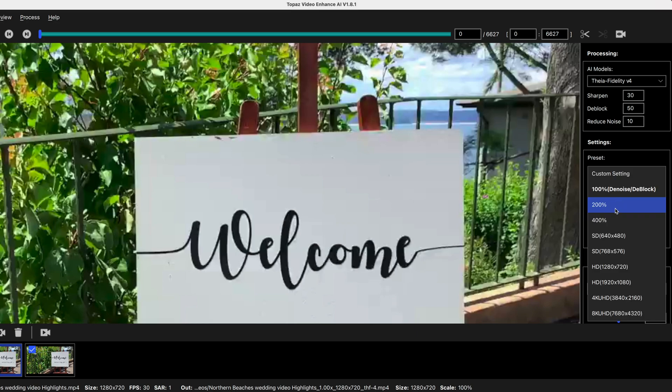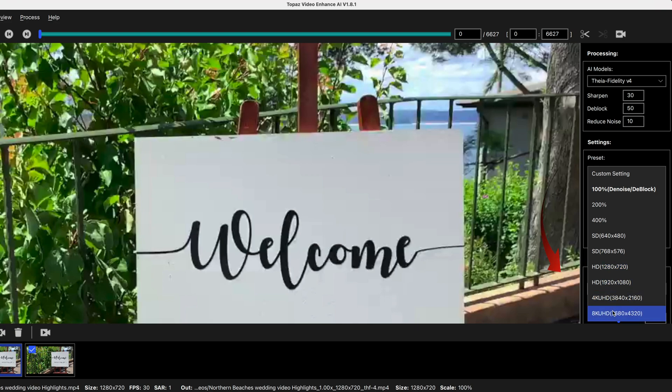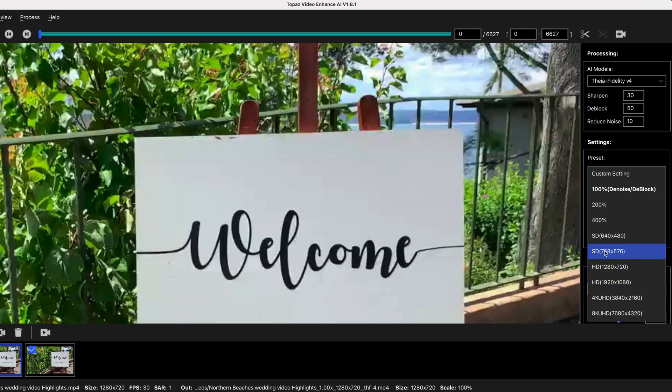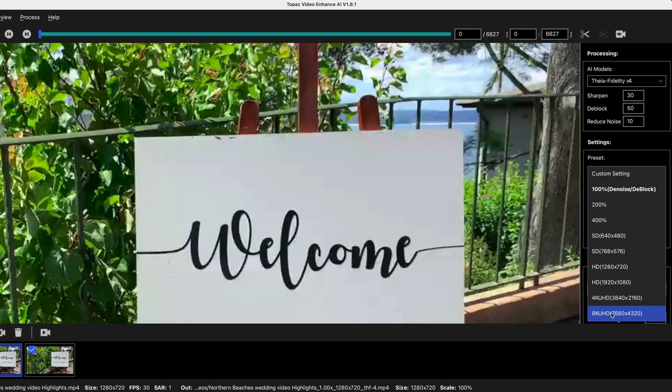You then have 200 and 400% of the current format or whatever your original format is. Or you can ask for 4k or 8k. The HD will give you 1920x1080. So you would use that if you were coming up from an SD footage. You could also use 4k and 8k settings to upgrade from your standard or SD settings.